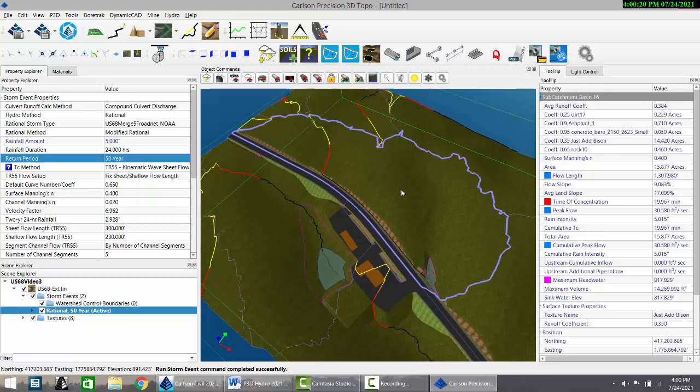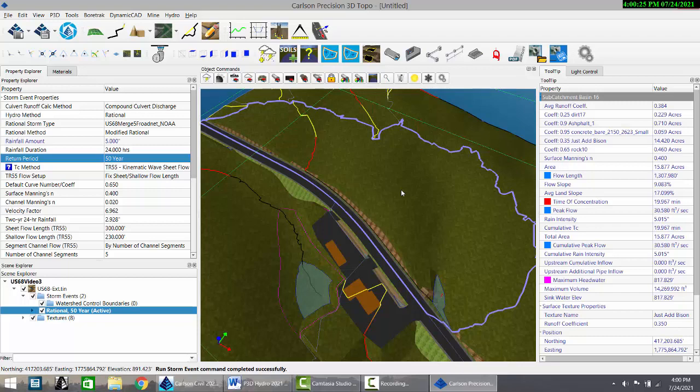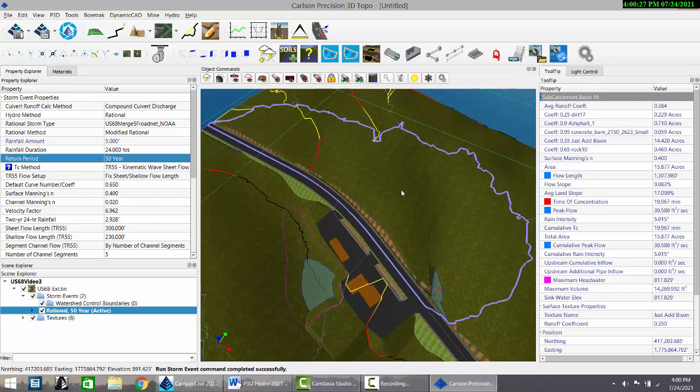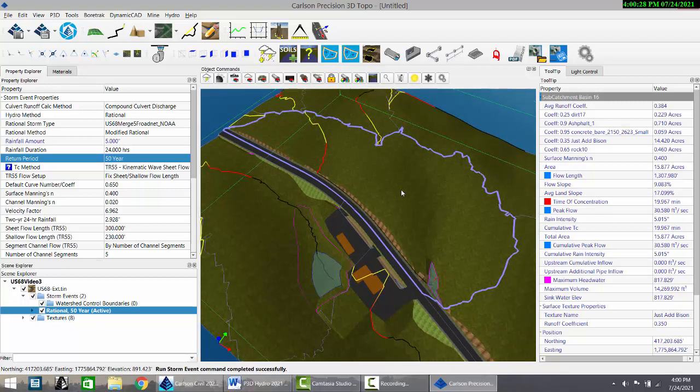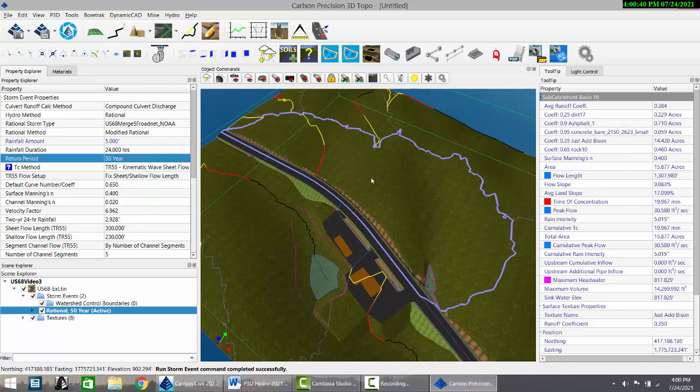On this particular watershed, it has an area of 15.877, as you can see on the right. That is the A. The C factor is shown as 0.384. It's the composite of runoff from the asphalt, from the generic ground, etc.